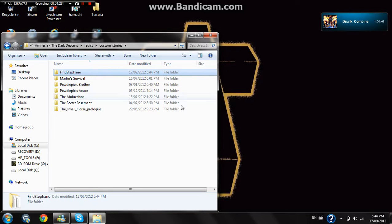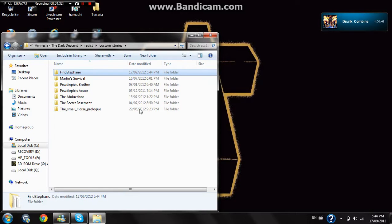And from there, you just open up your Amnesia, and there's going to be an option called custom stories. You can just click custom stories — it's in big letters — and then you're going to see all your custom stories there.